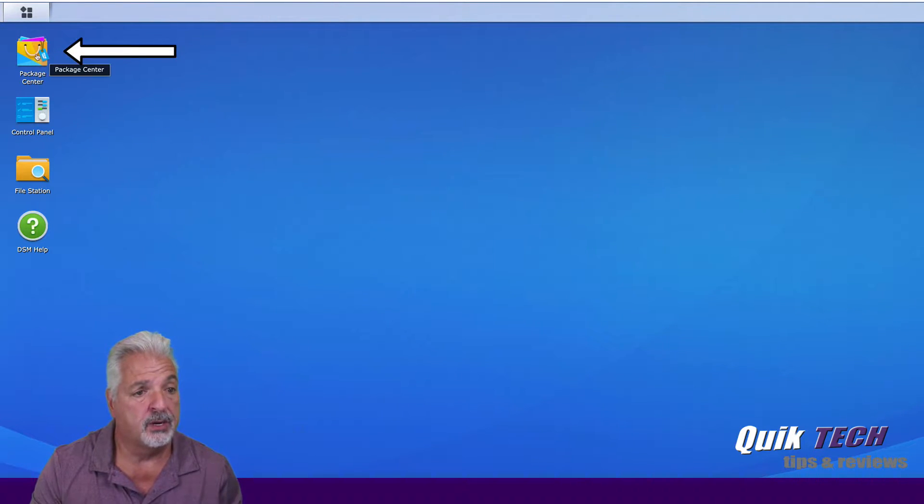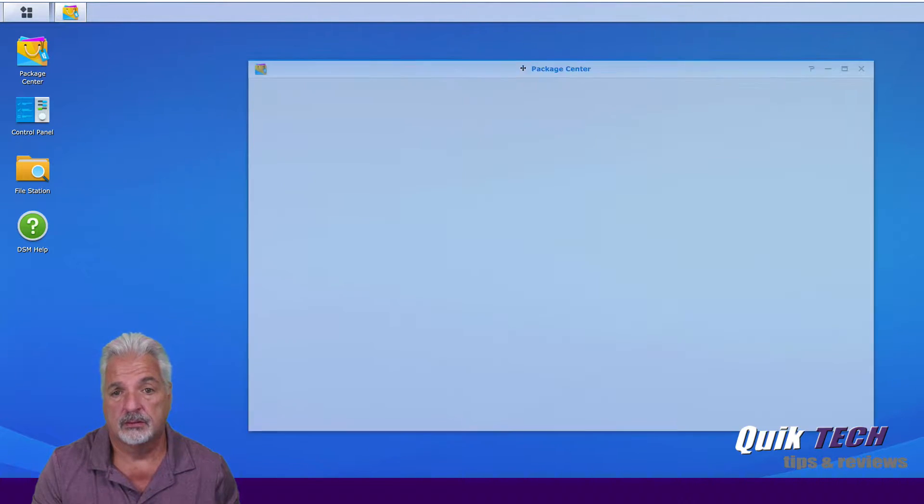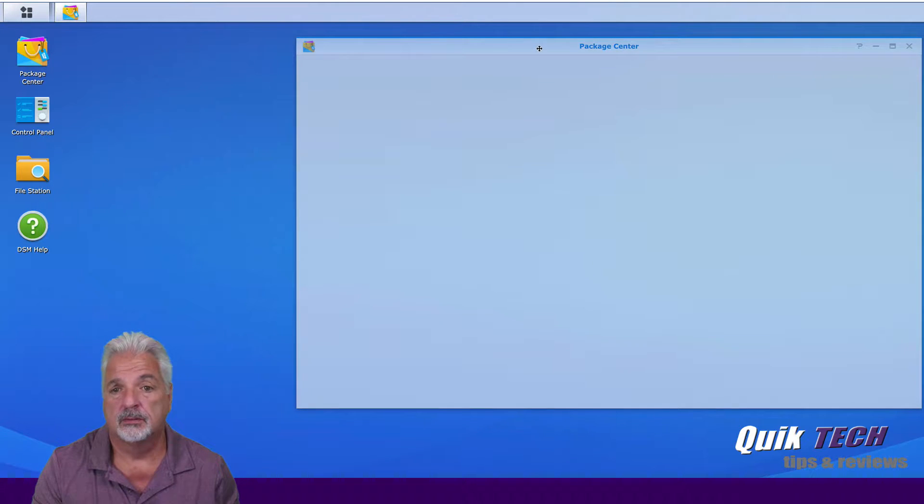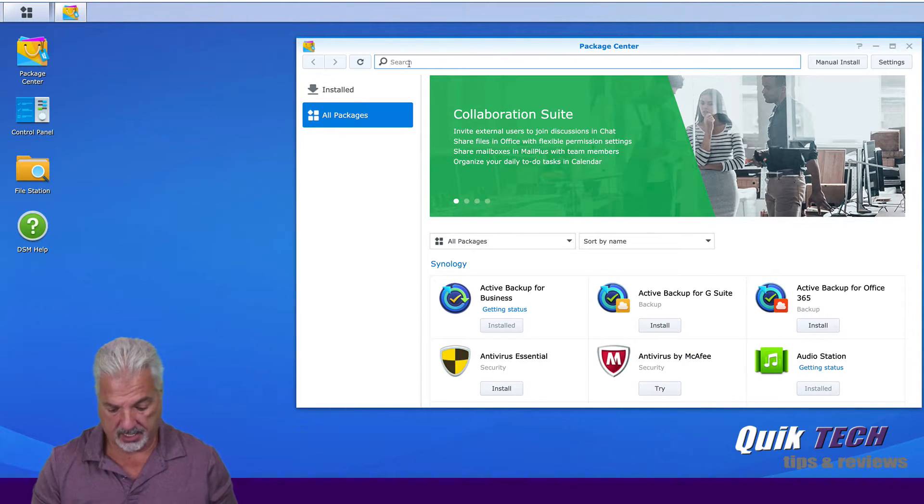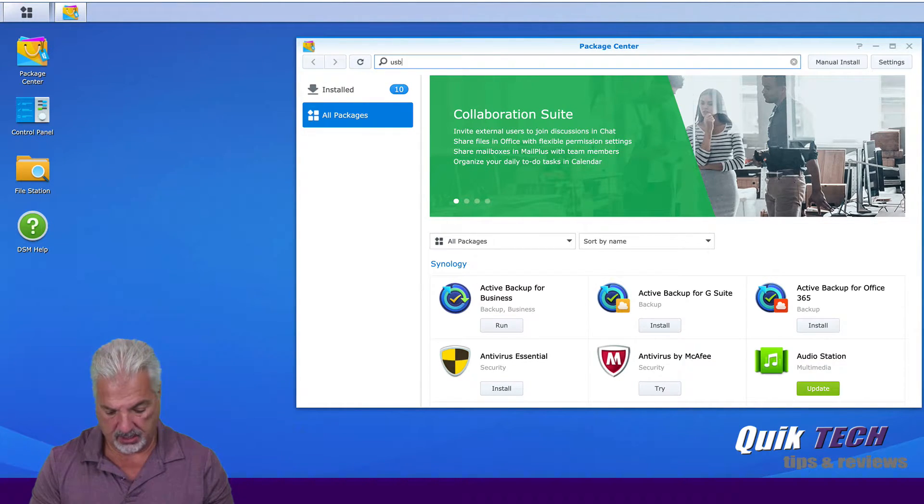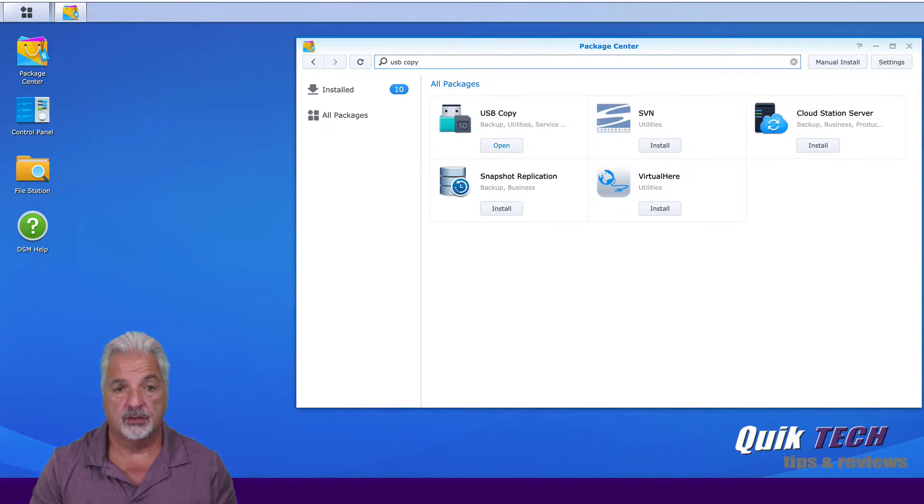So let's go over and open up the package center. And from the search bar type in USB copy and hit return.